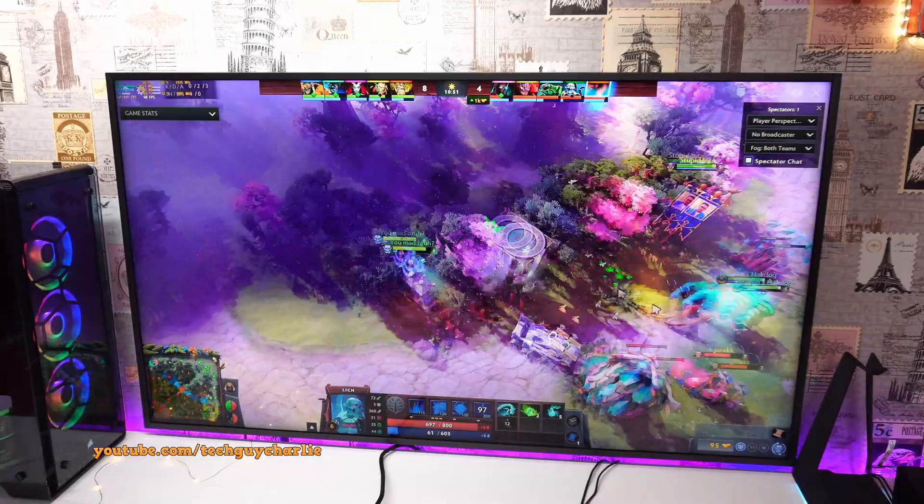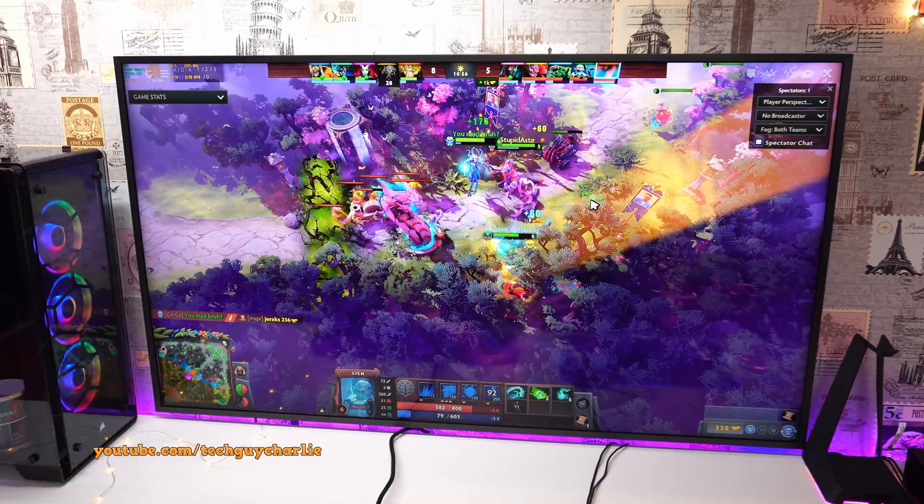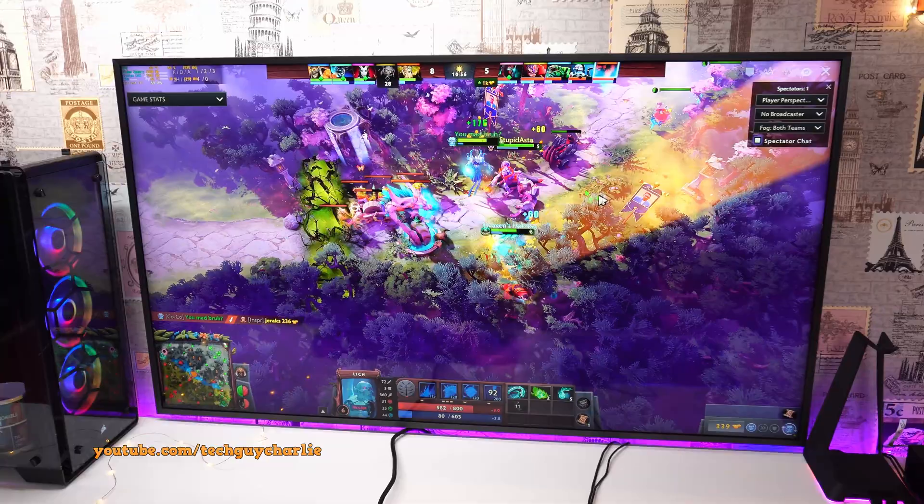Now, less demanding games like Dota 2 work great at 4K. All of the settings maxed out even on a lower end graphics card. But for games with demanding graphics, you will need a powerful graphics card to run them at 4K, all the settings maxed out.